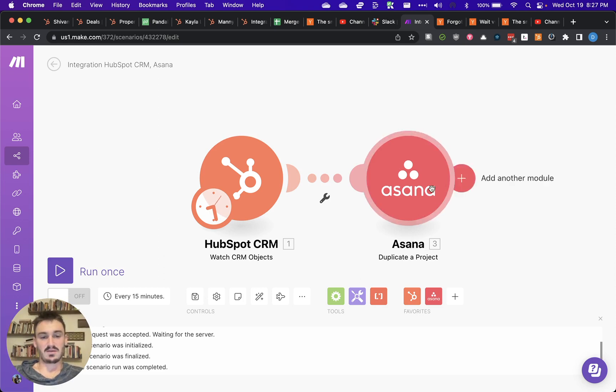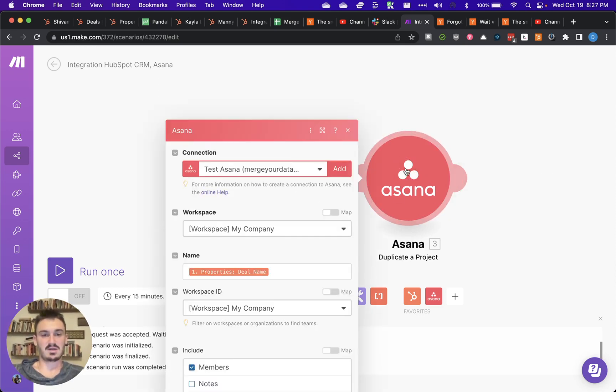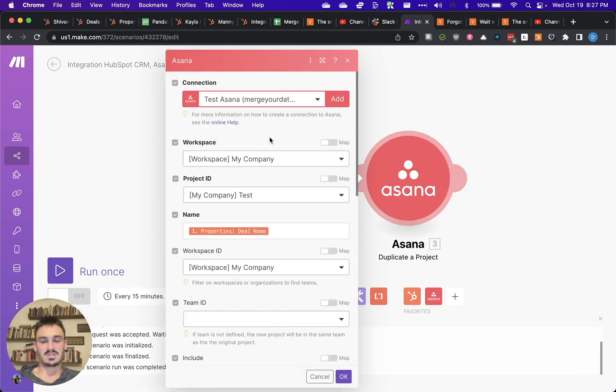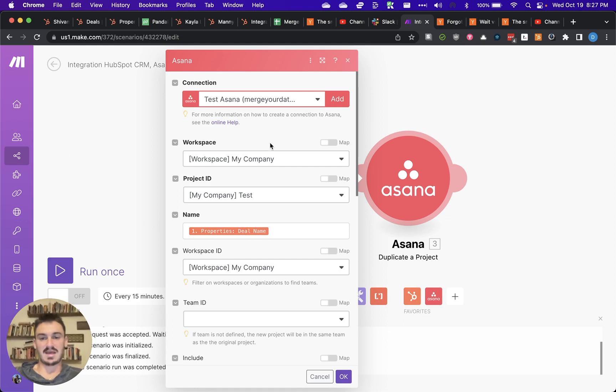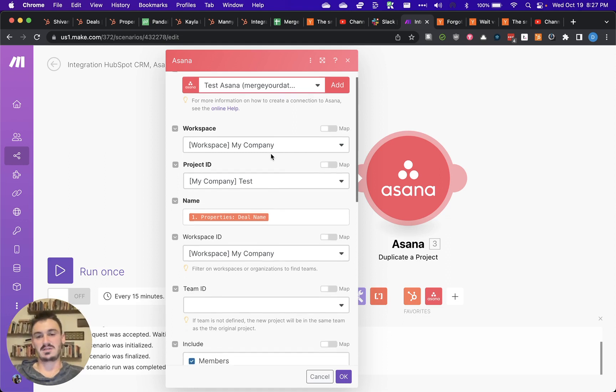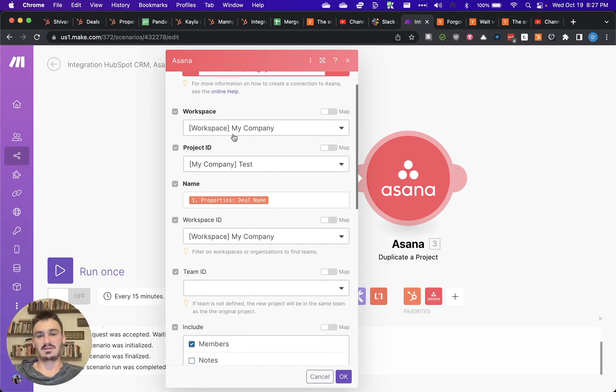There's the duplicate a project in Asana, which is the best way to basically duplicate a template as another project. And you can configure various things.